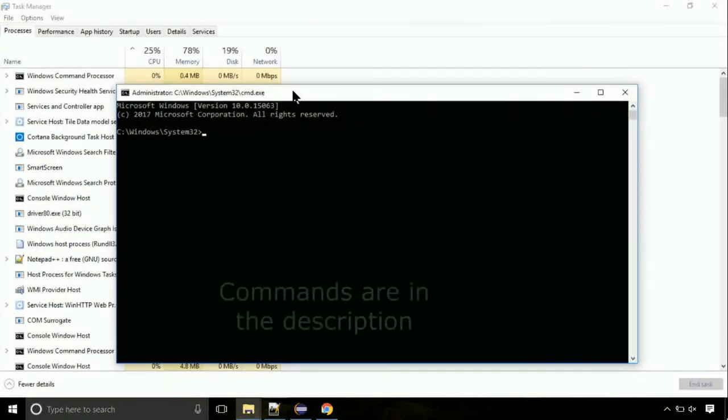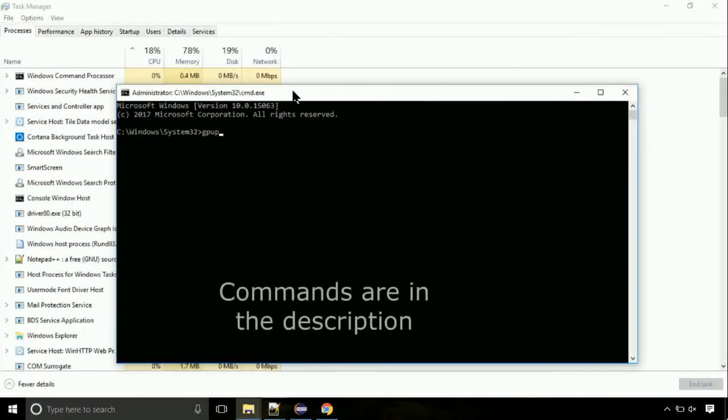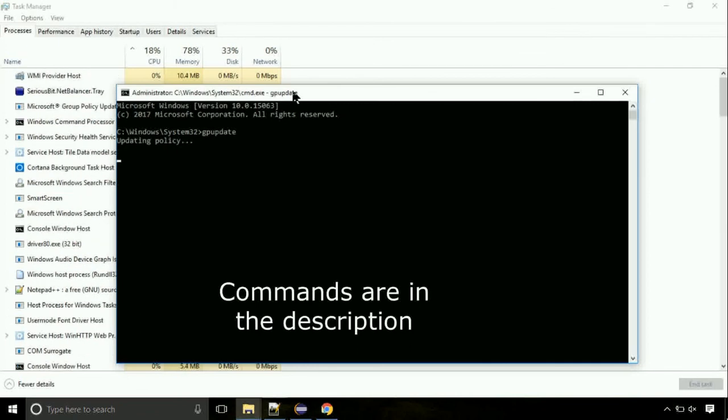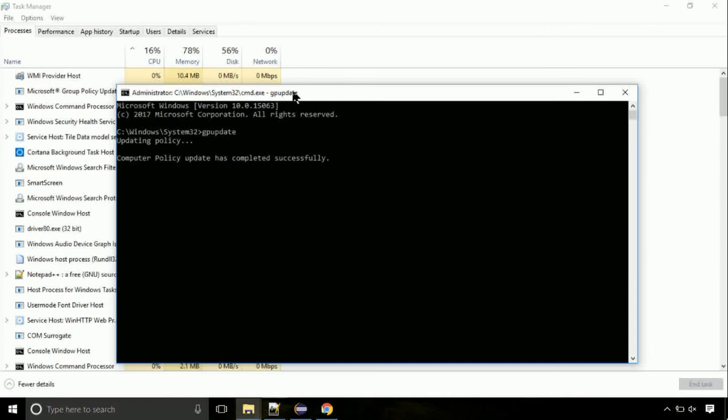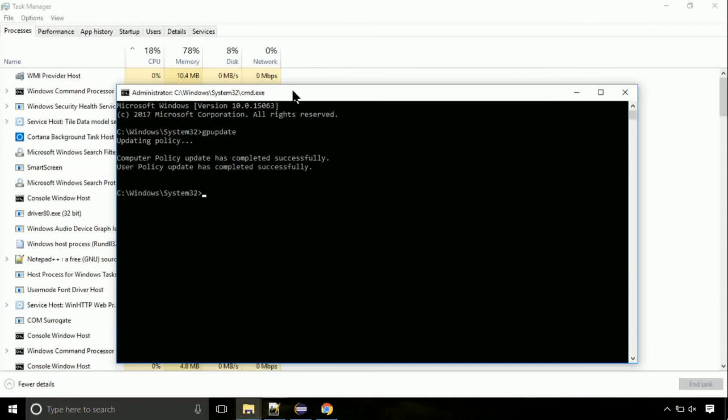On the command prompt, type this command to update GP. The commands are in the description. Now, we need to check the disk. So type this command now. This may take a few minutes.